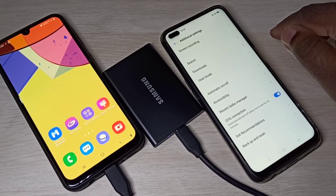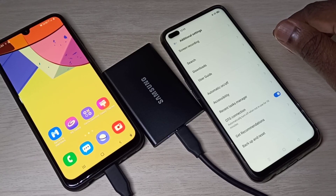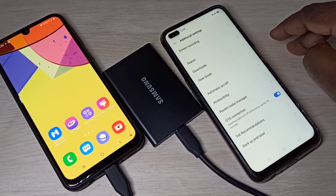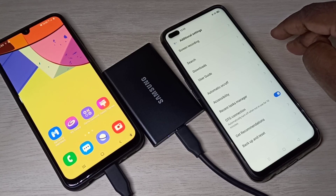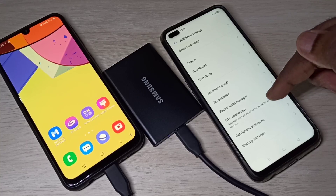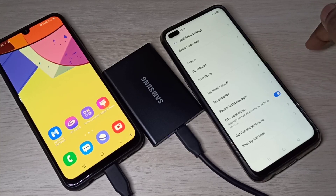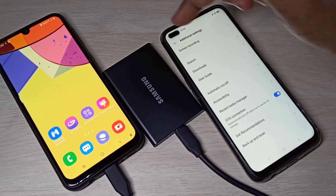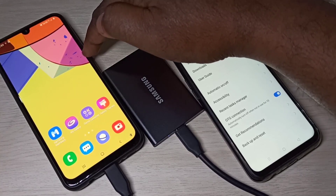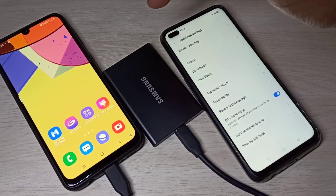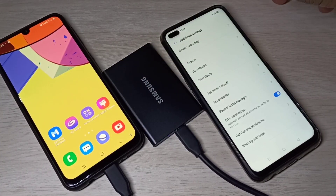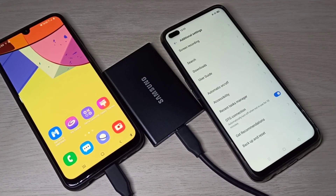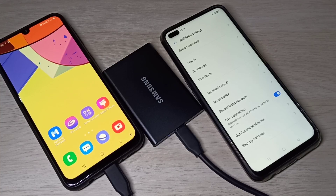Similarly, if you are using a Redmi or any other mobile phone, you need to check and enable OTG. On a Samsung Galaxy mobile phone, you don't need to enable OTG — it automatically detects the SSD or any OTG device.